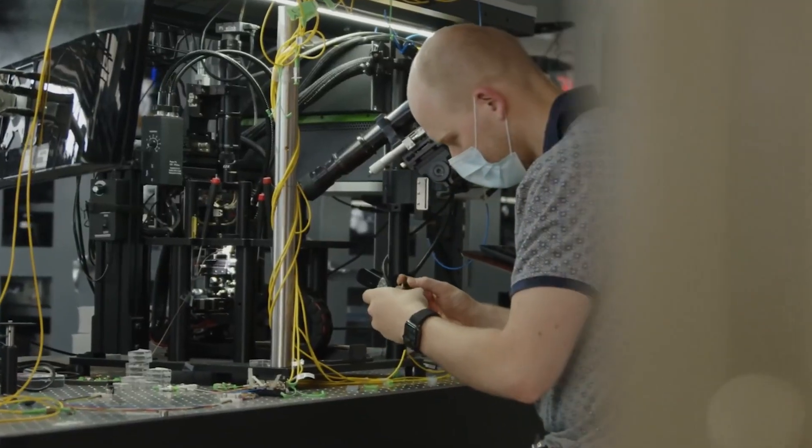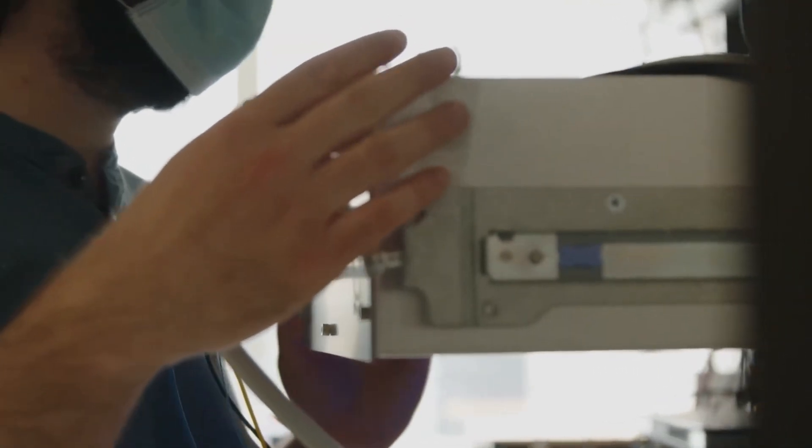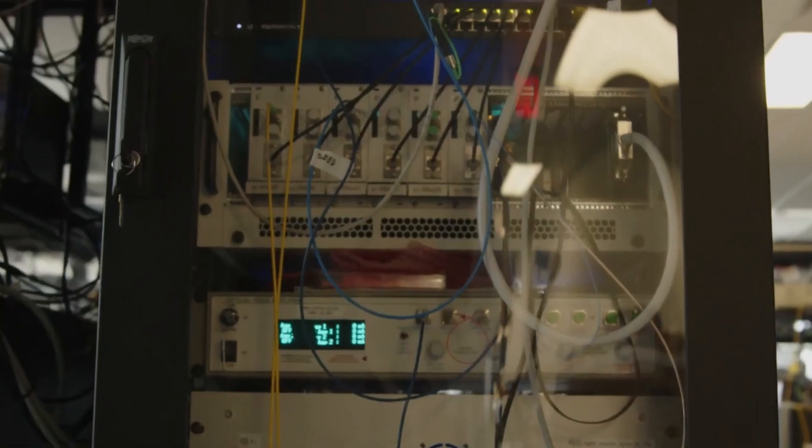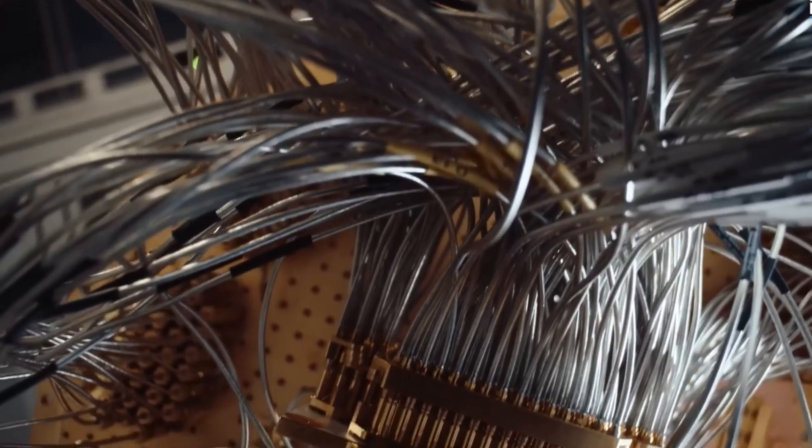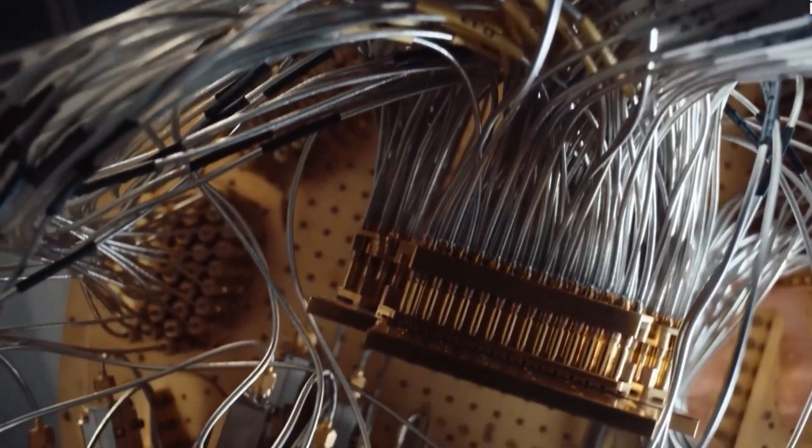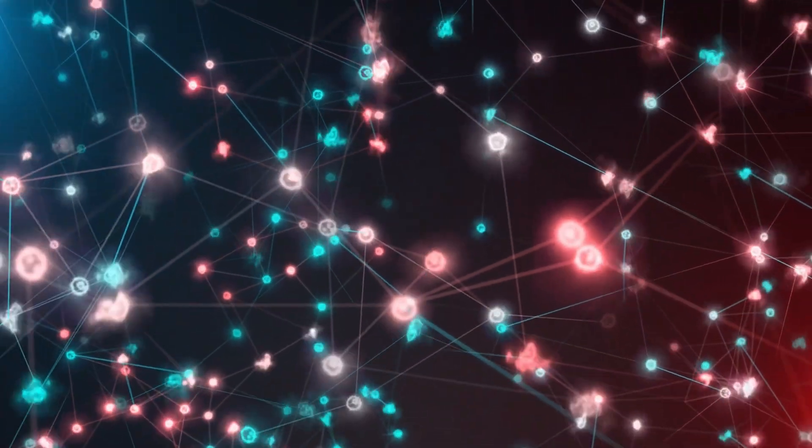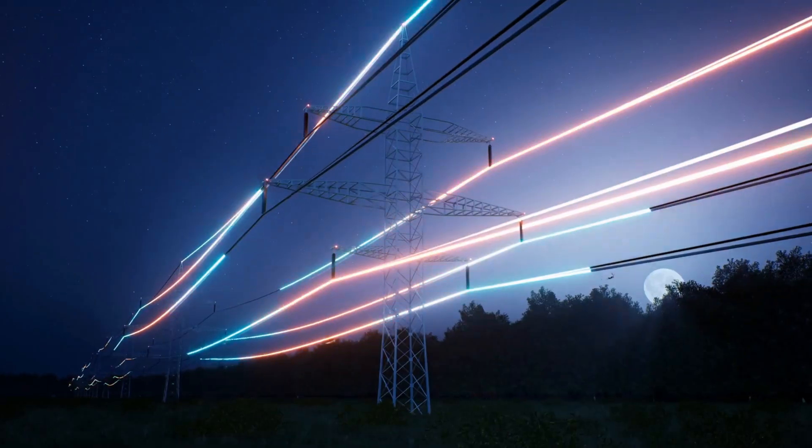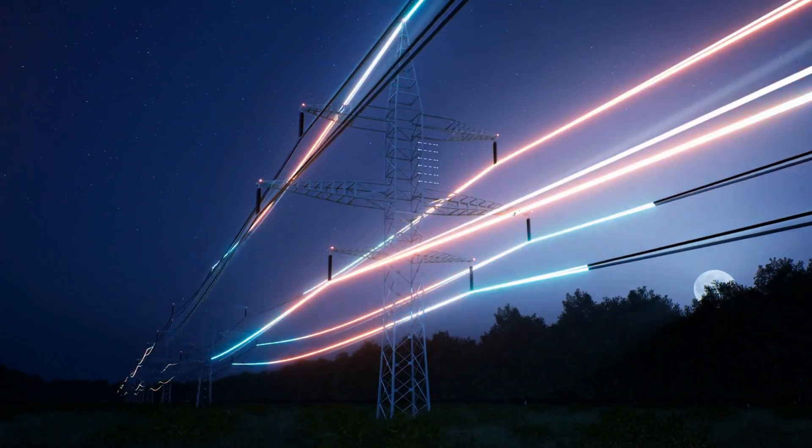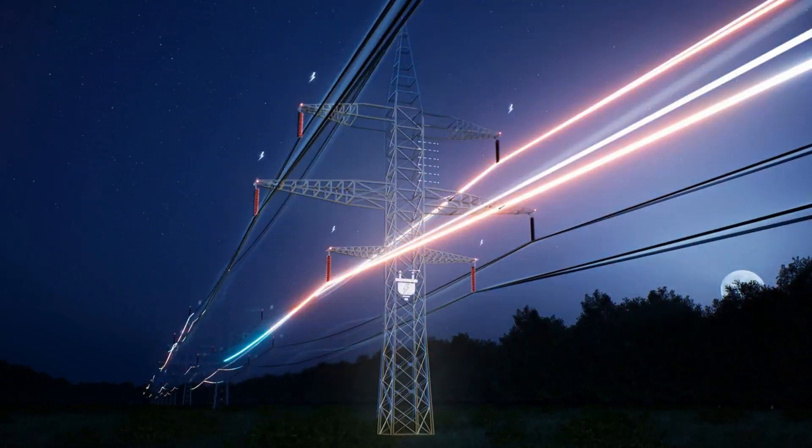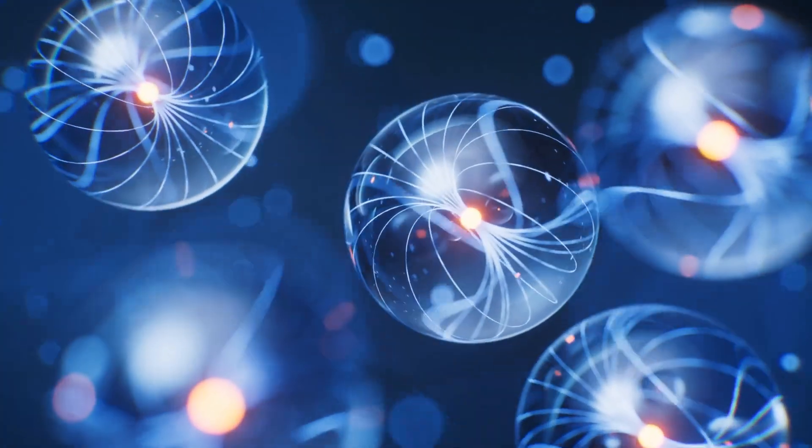That makes it easier to scale, cheaper to build, and much more eco-friendly. And since everything stays in the light domain, there's no need to convert the signals from light to electricity and back again, which saves a lot of energy and time.